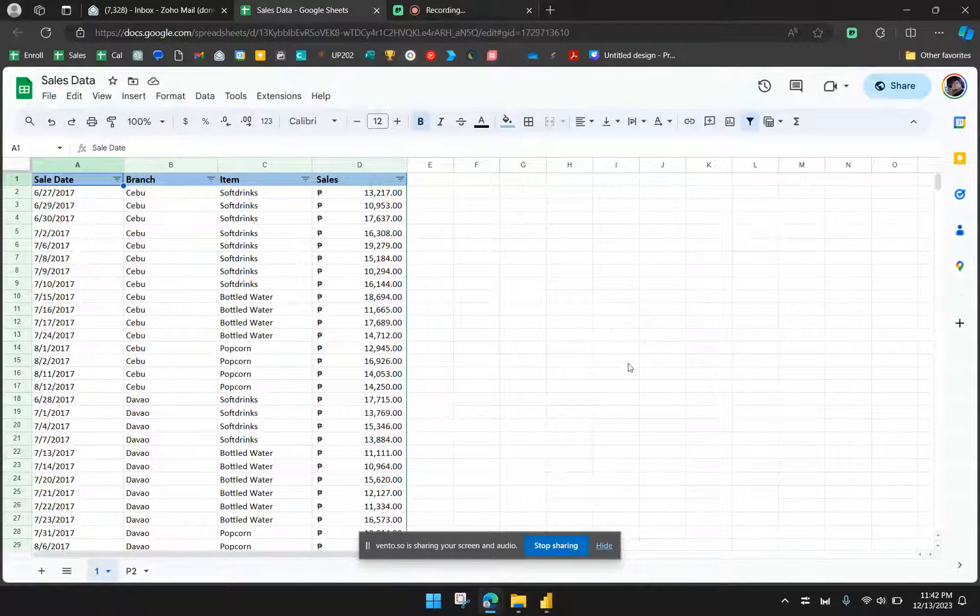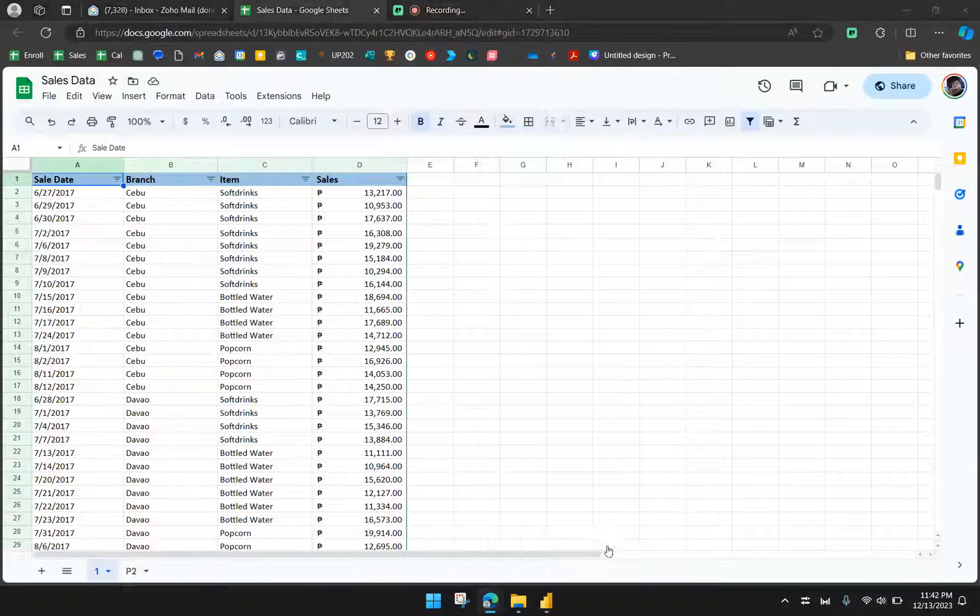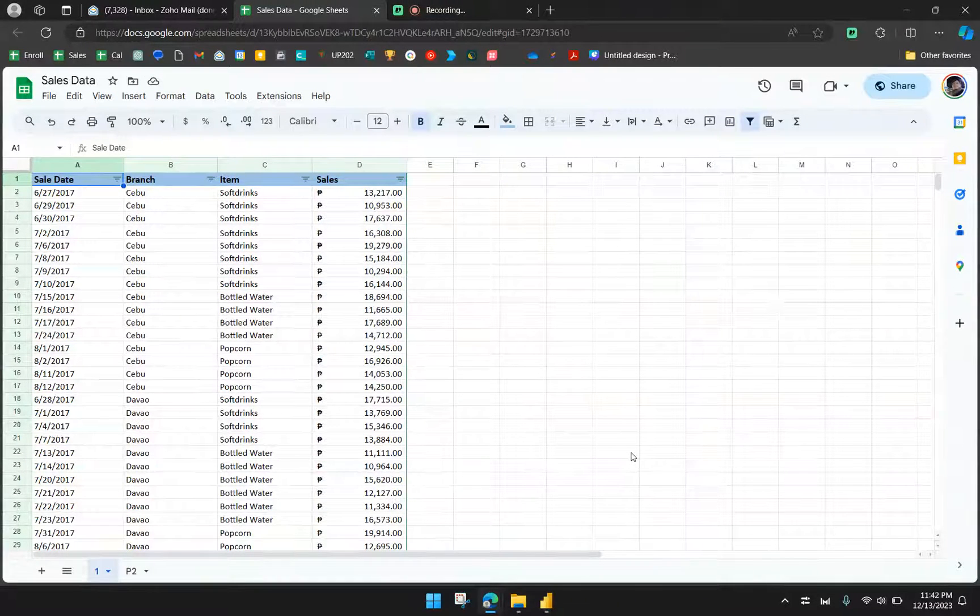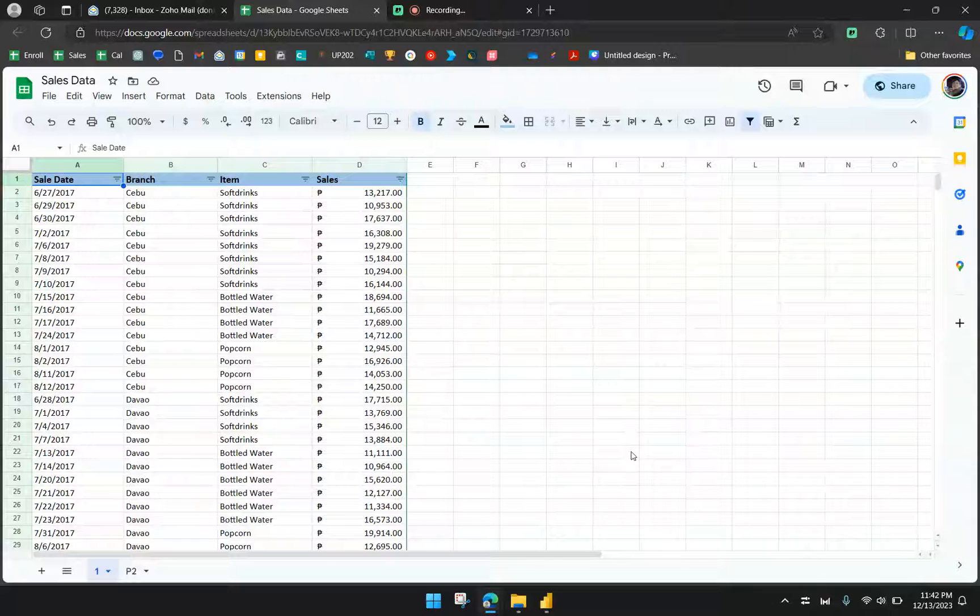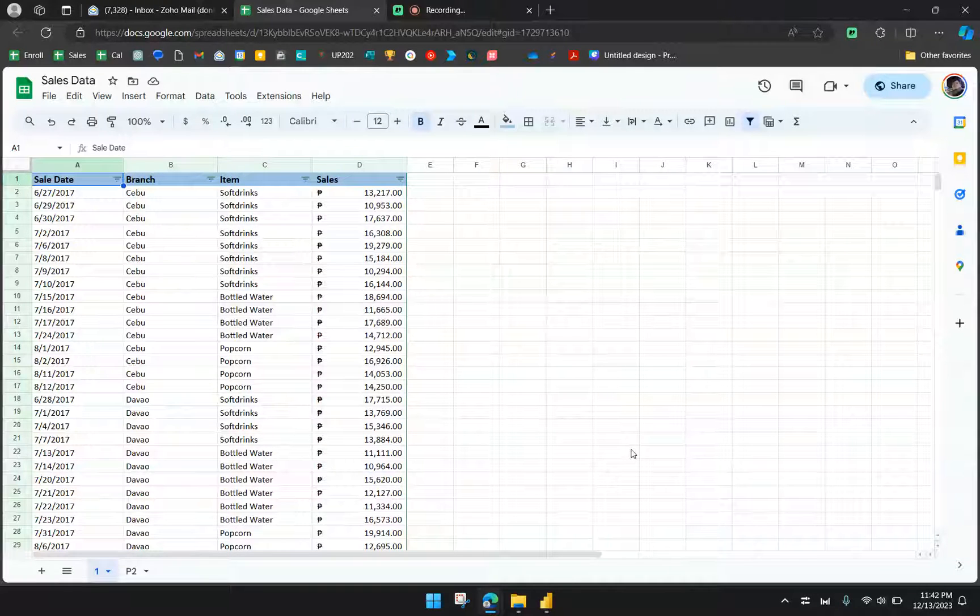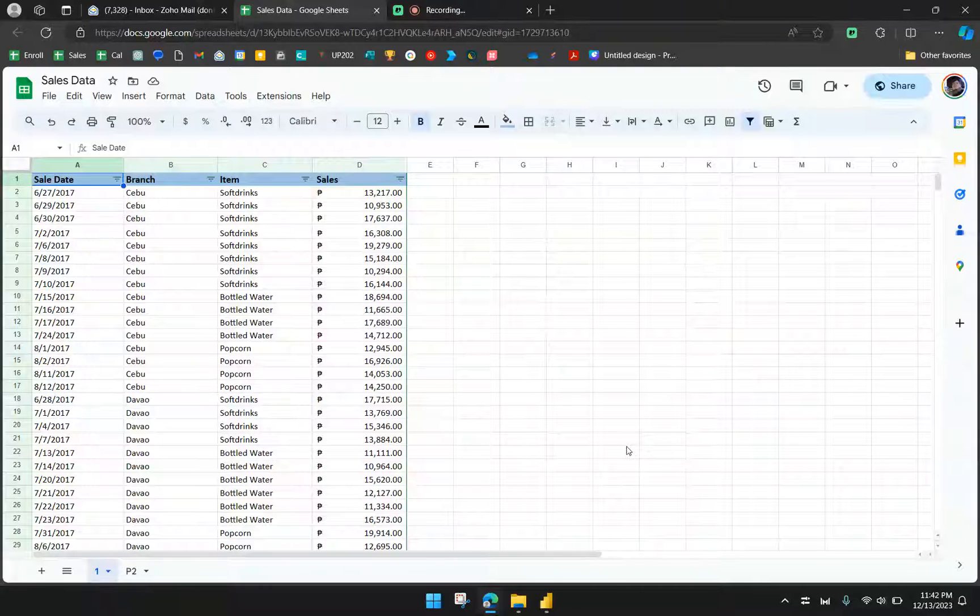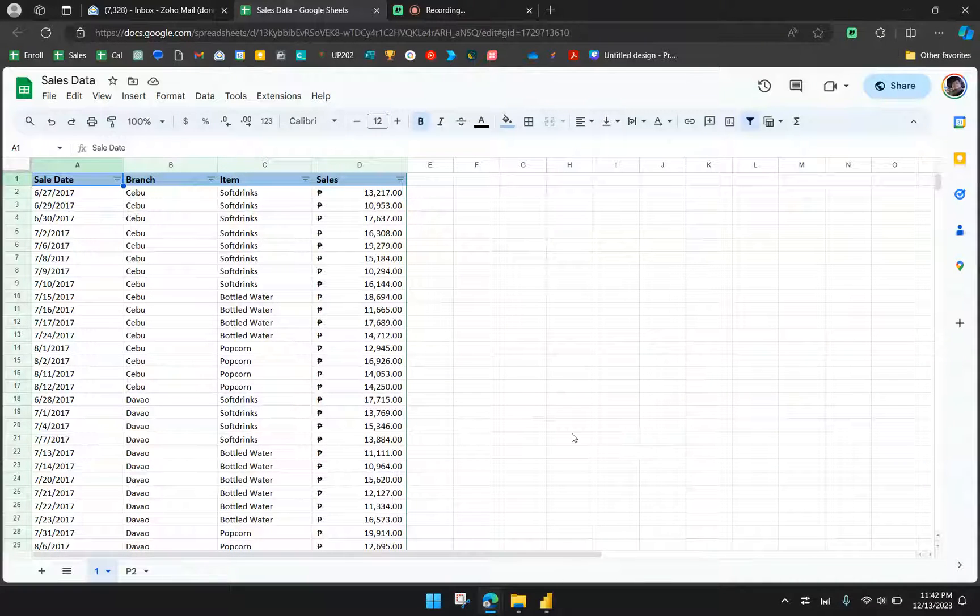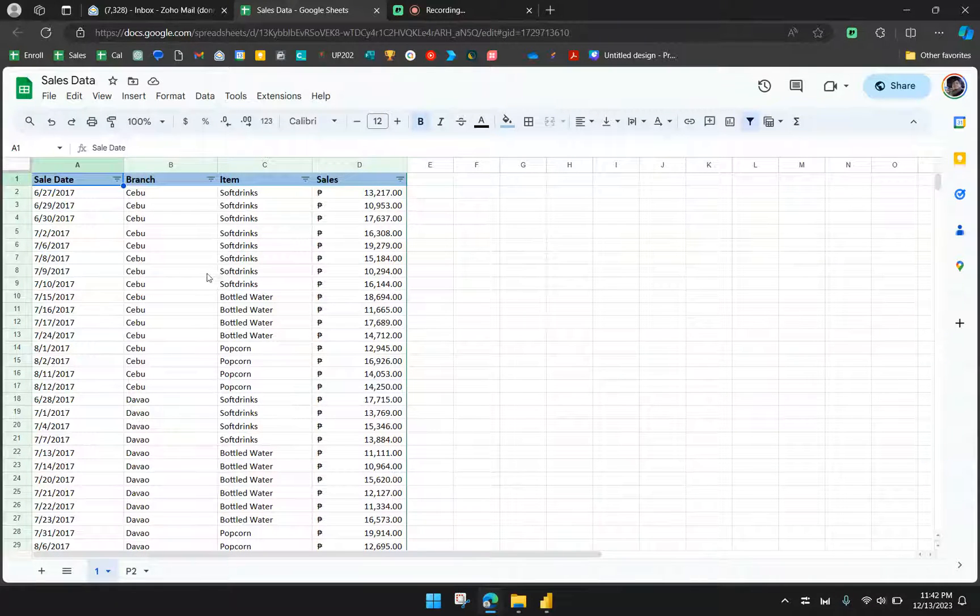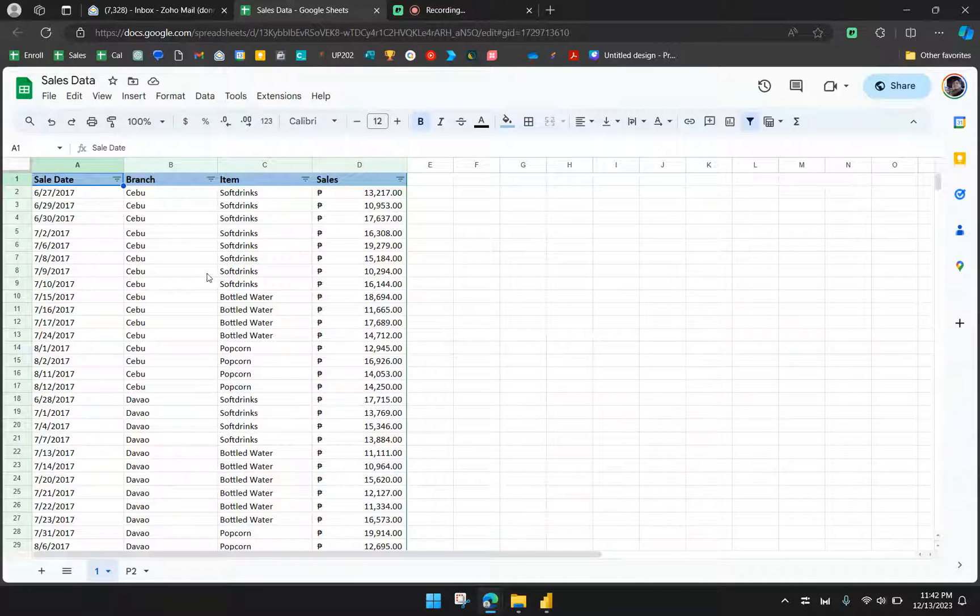Hi everyone, welcome to today's video. In this video, I am going to show you how you can use Google Sheets as your data source for Power BI. We're going to essentially connect this data source from Google Sheets and use it for our report in Power BI.